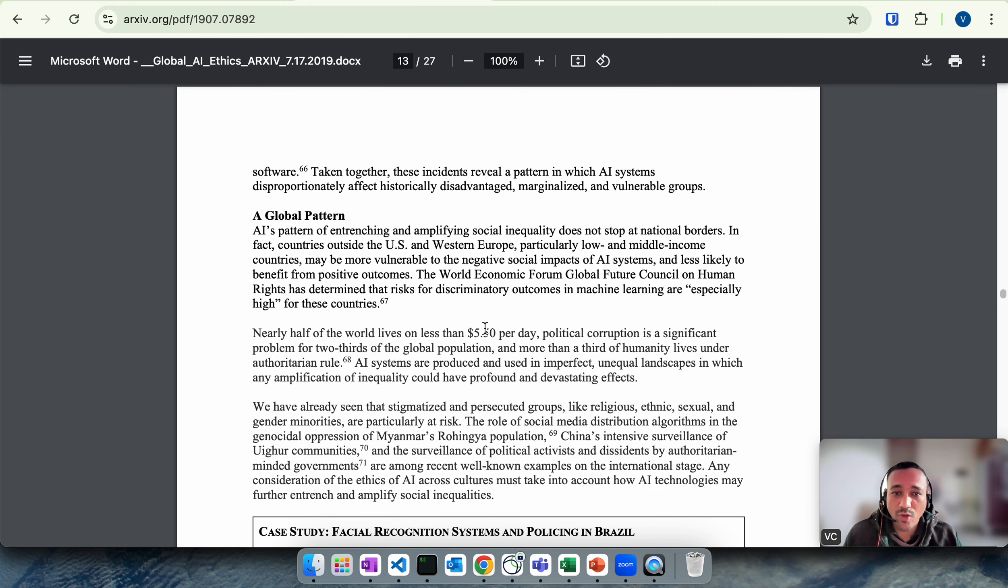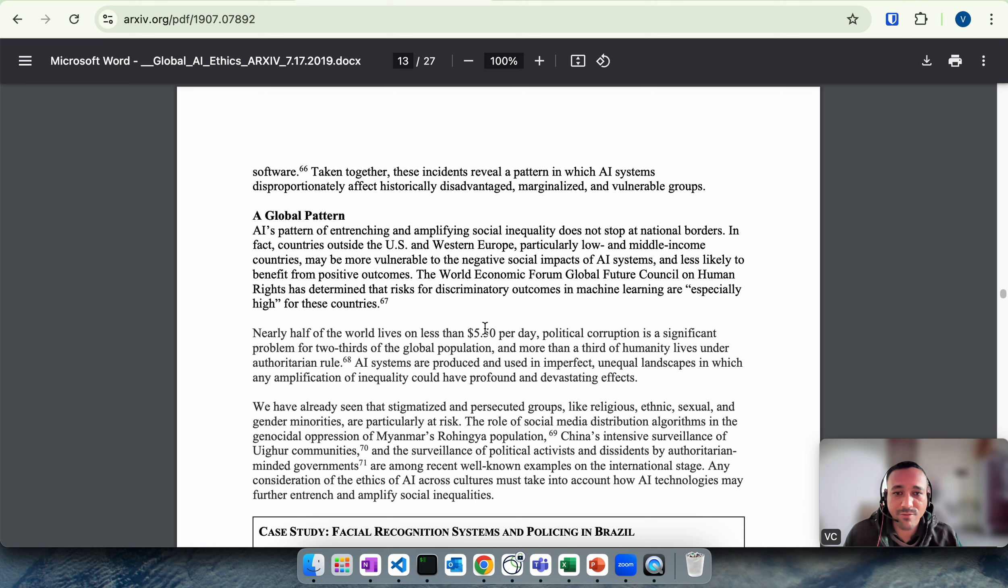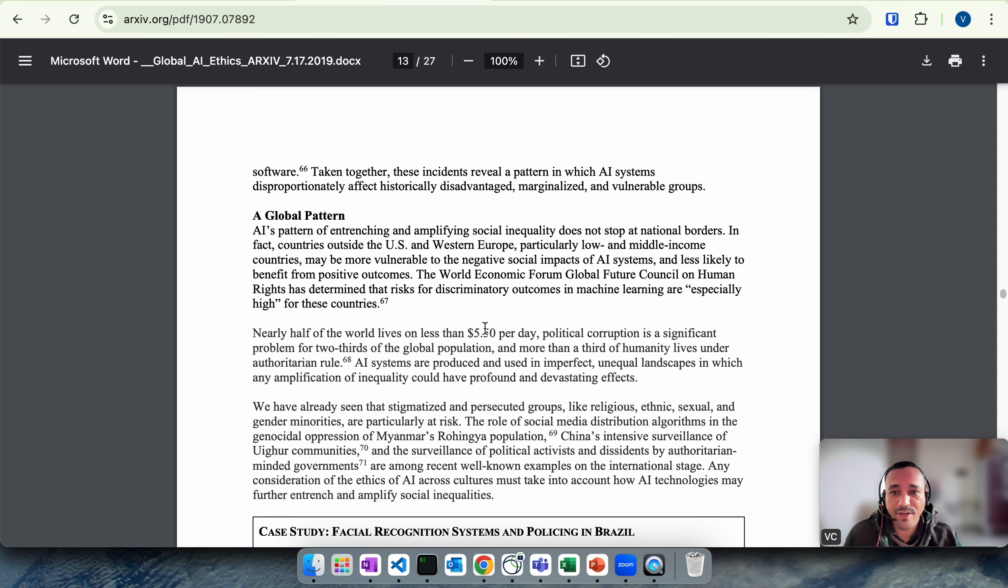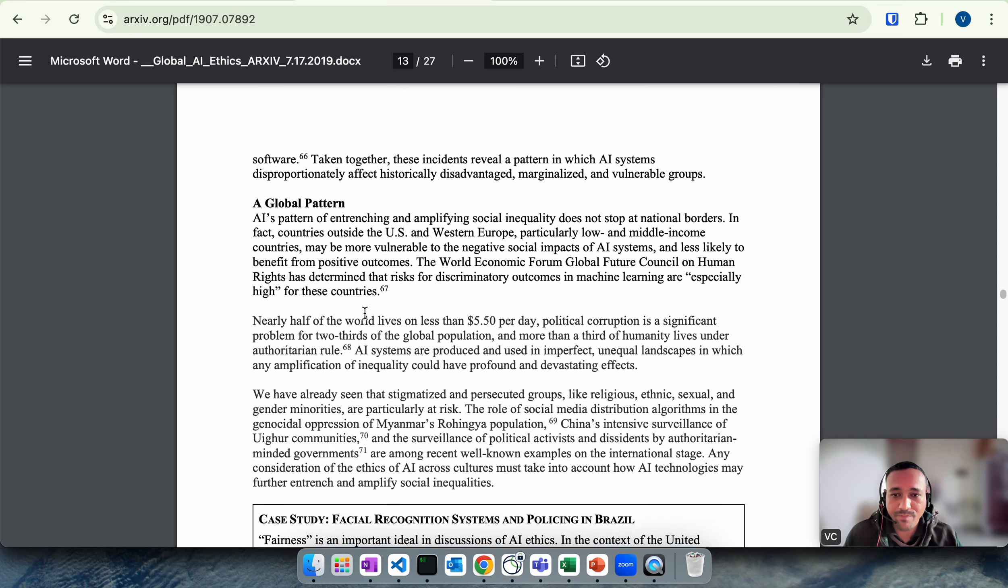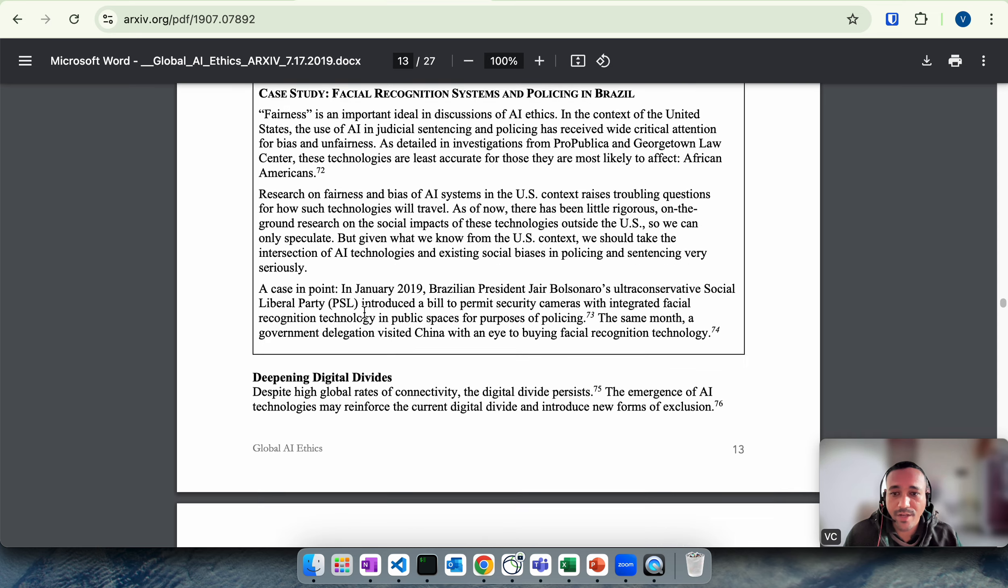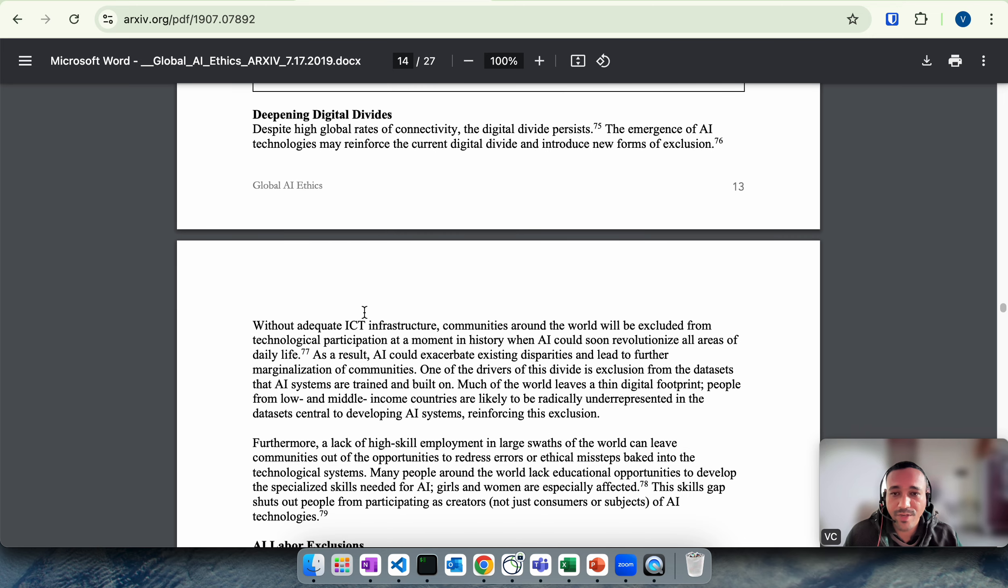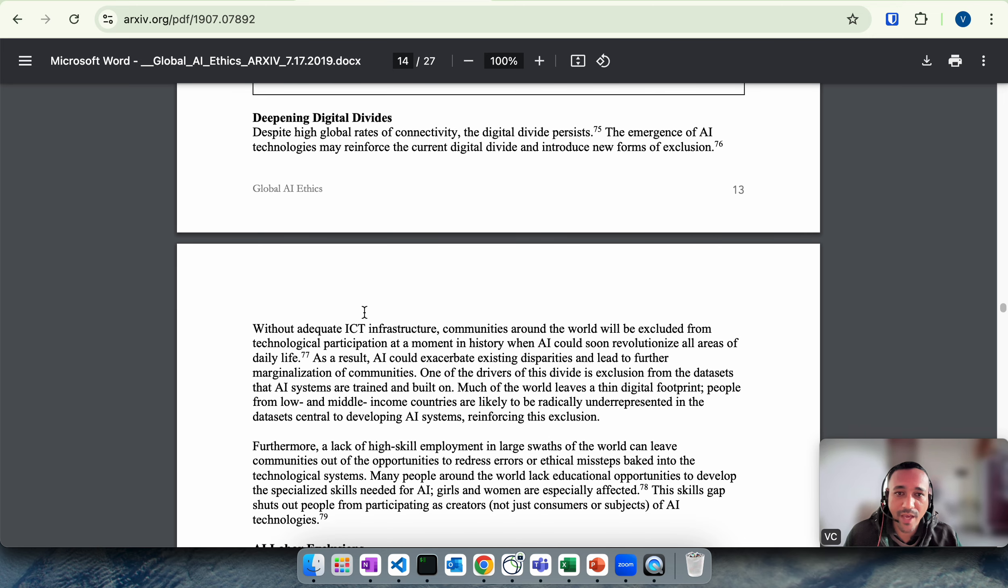If AI is not used correctly, it can be causing the inequality. It can amplify the inequality across the countries and regions. If you talk about the global pattern, certain countries like US, Western Europe, and China may actually benefit from AI, whereas certain low income countries or middle income countries may actually be more vulnerable to the negative social impacts of AI.